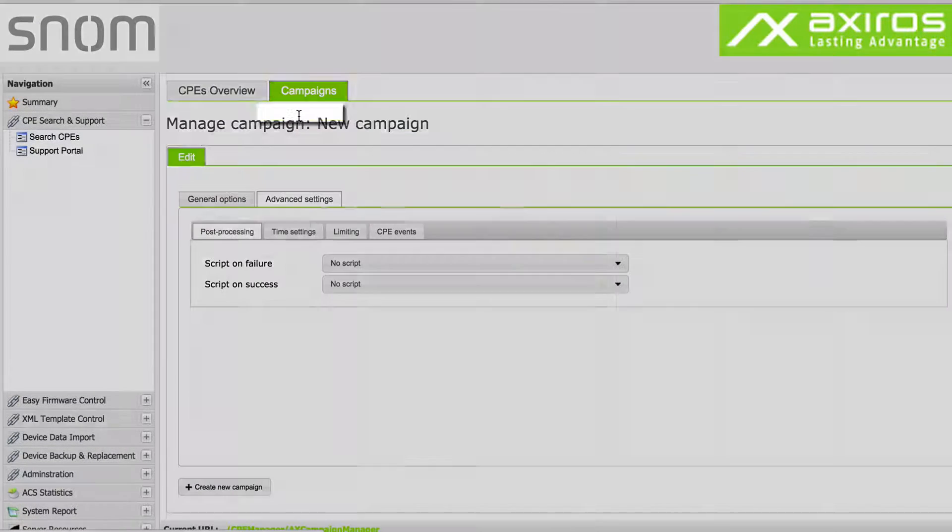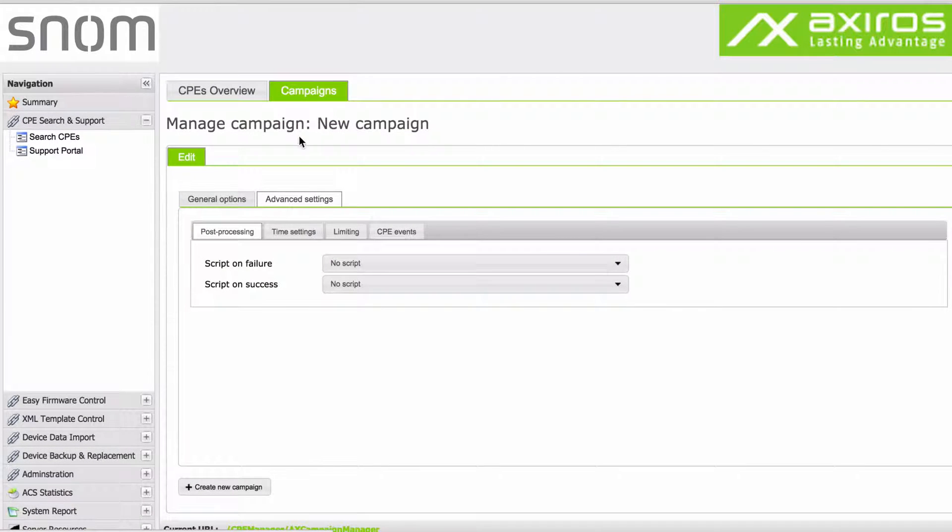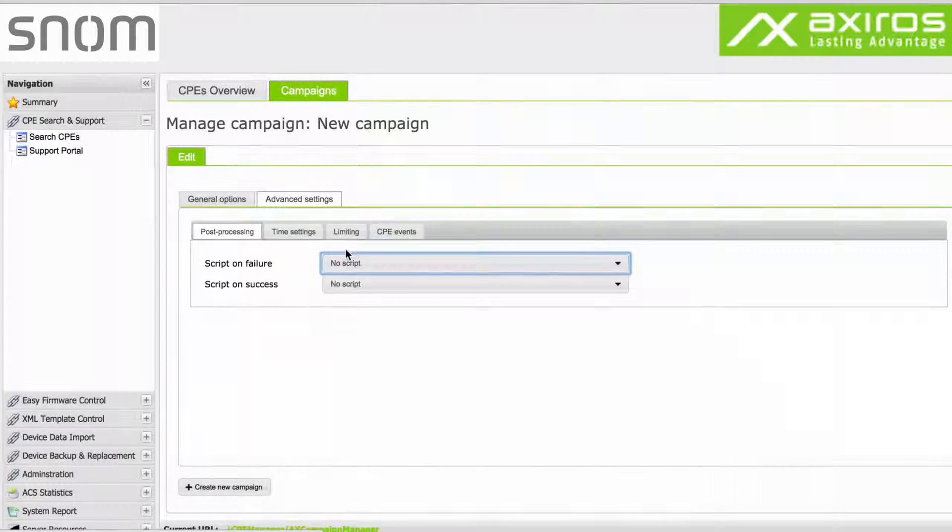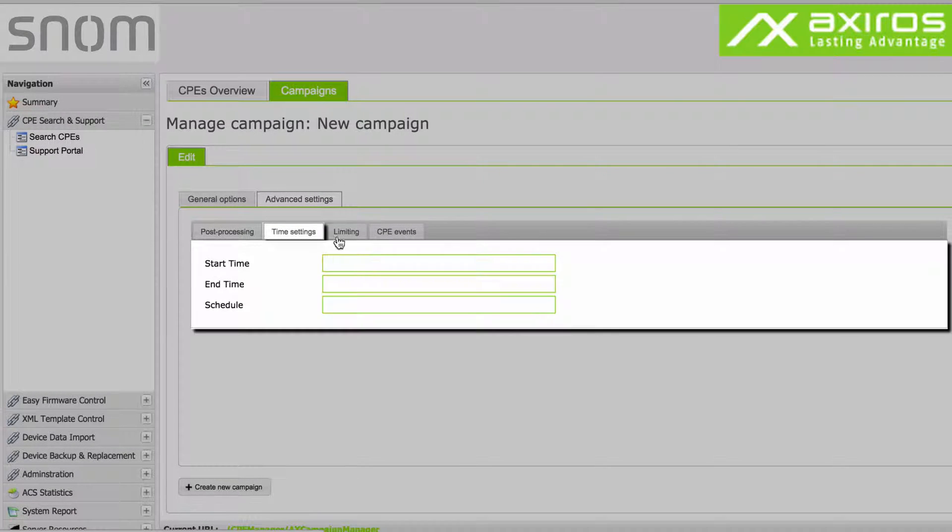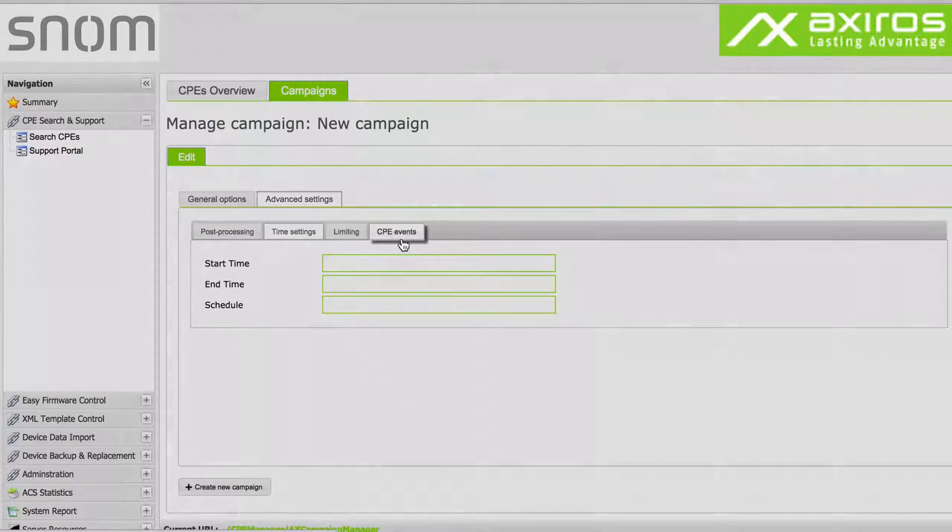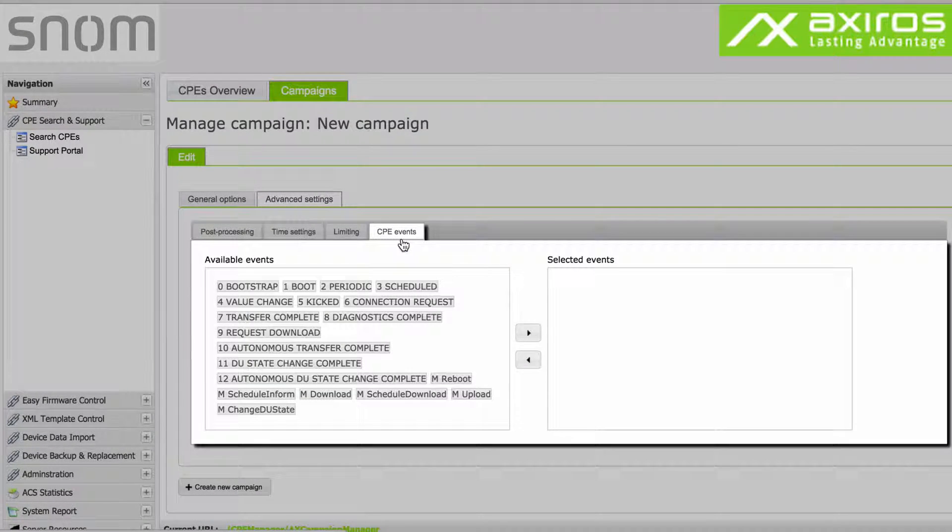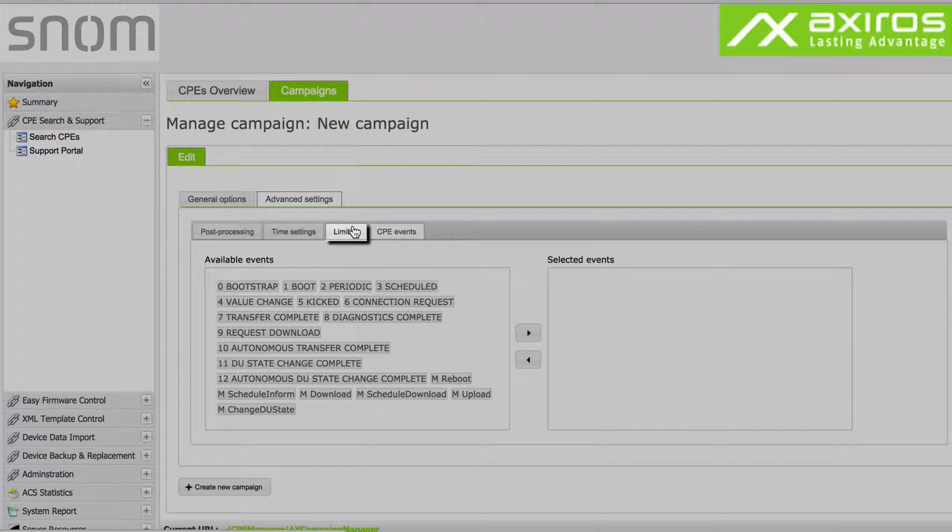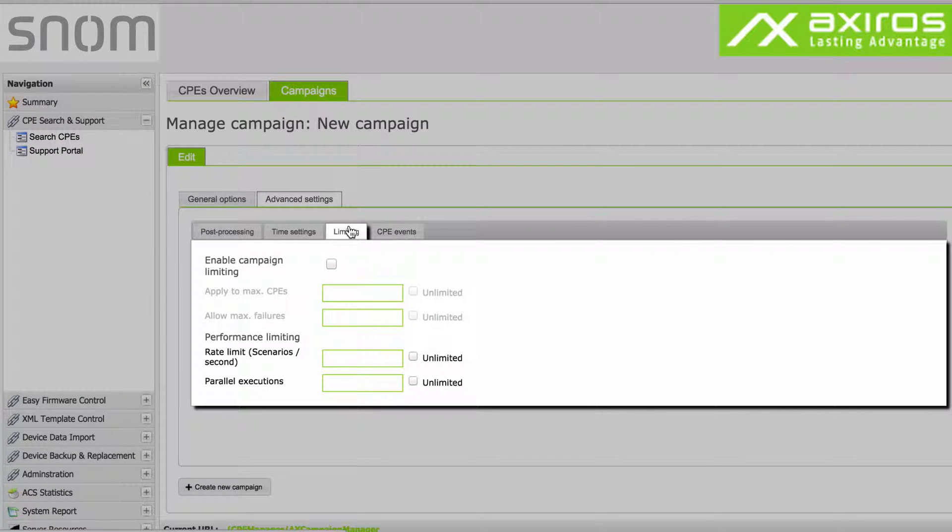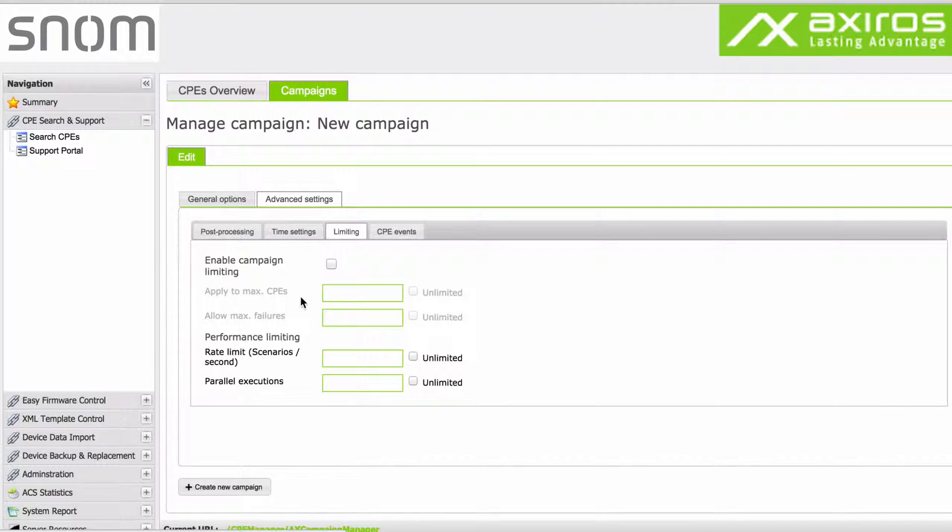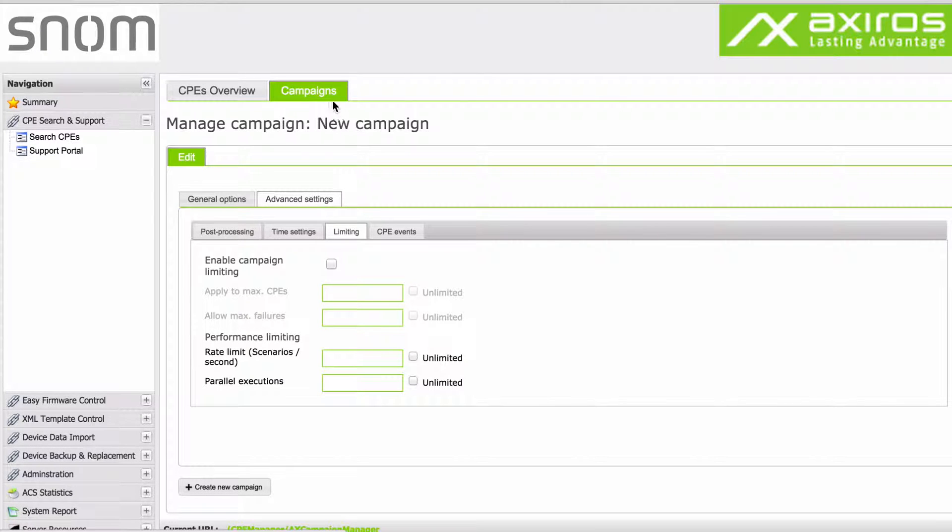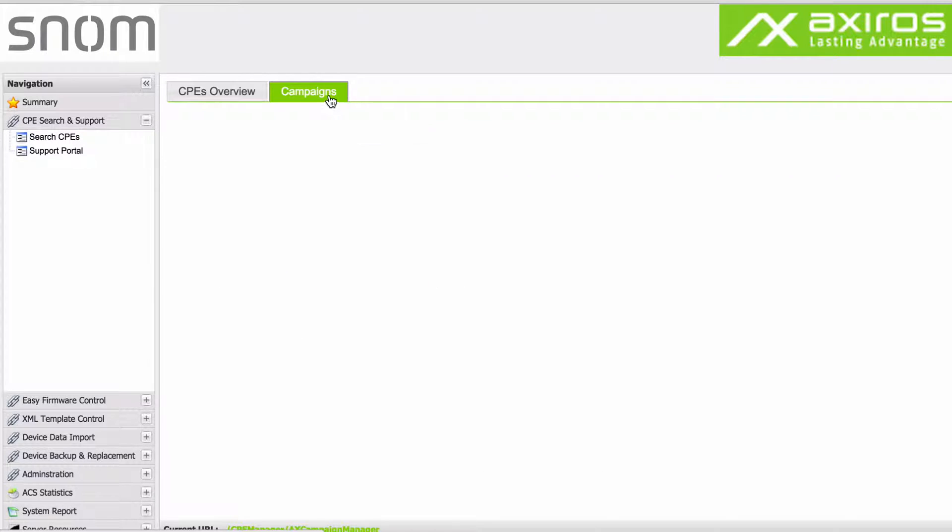The advanced settings lets you create more complex workflows with post-processing and time settings as well as triggers on special CPE events. Most notable here is the feature limiting, which lets you enroll the campaign to only a few CPEs, allowing you to make sure that everything works as intended before handling possibly thousands of devices with a single campaign.